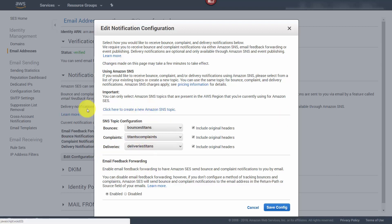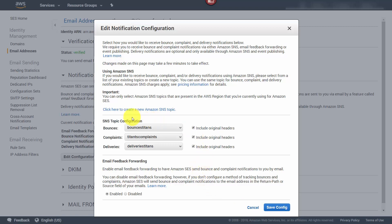Once we have our topics, we will then save this configuration. Then we will get notifications for bounces, complaints, and deliveries sent to our email with specific topics in the email.